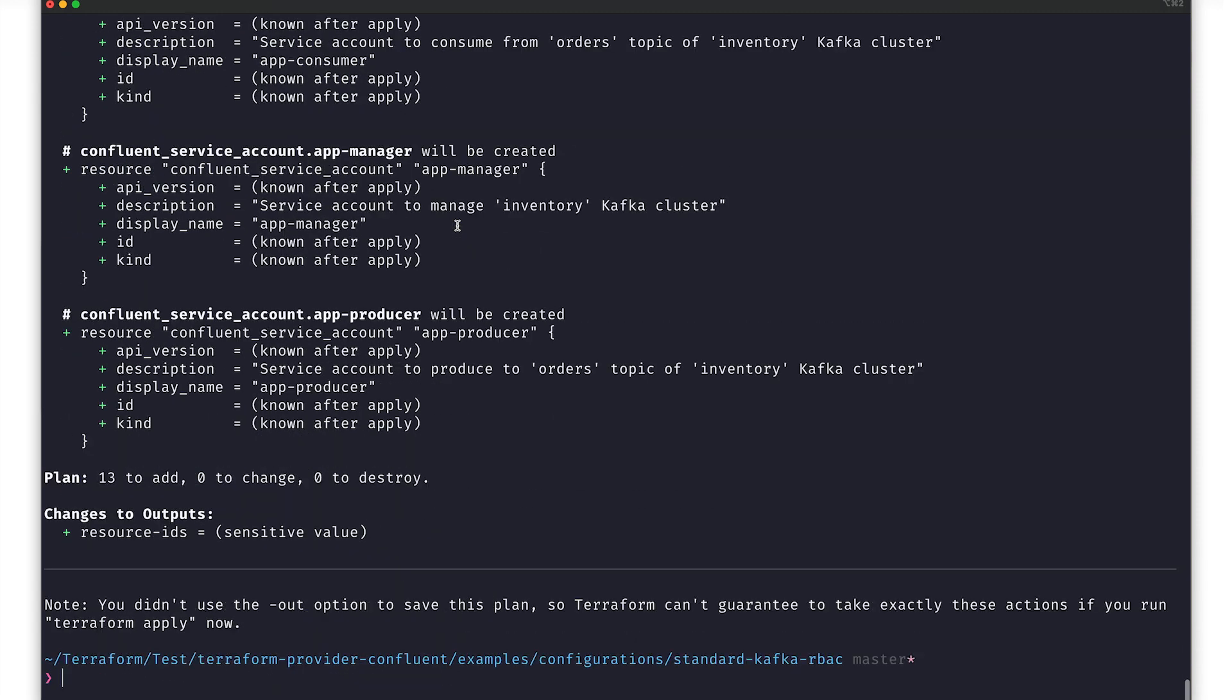In this case, we're starting from nothing, so all of the changes are what we've already seen in the main.tf file. All in all, this plan will create 13 new Confluent resources. This is as we expect, so let's move on.